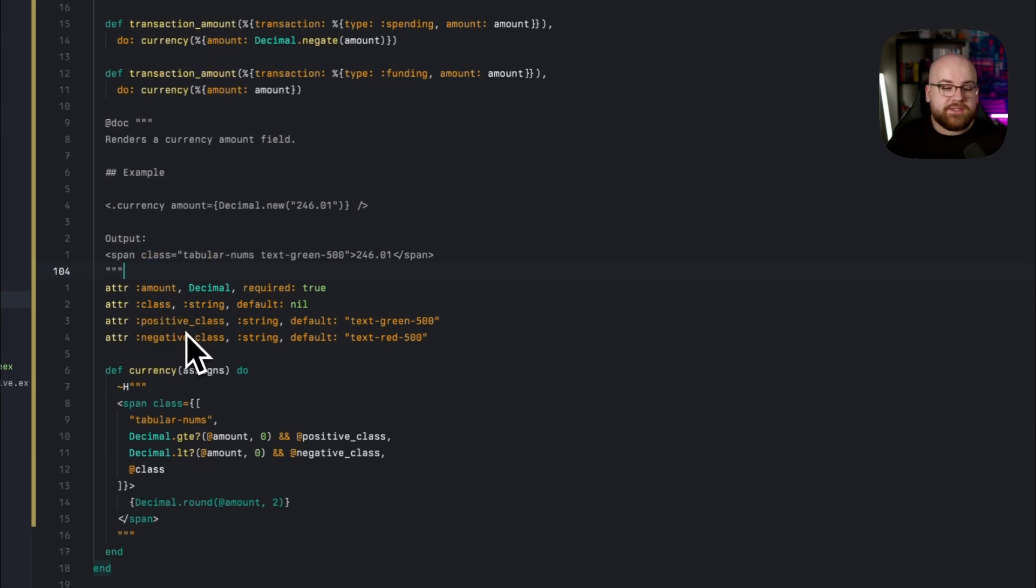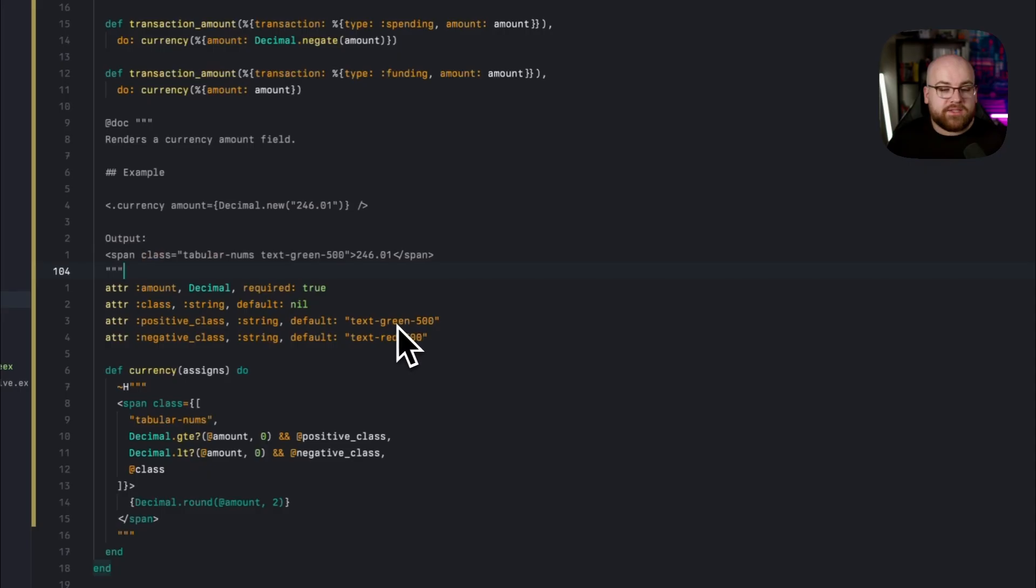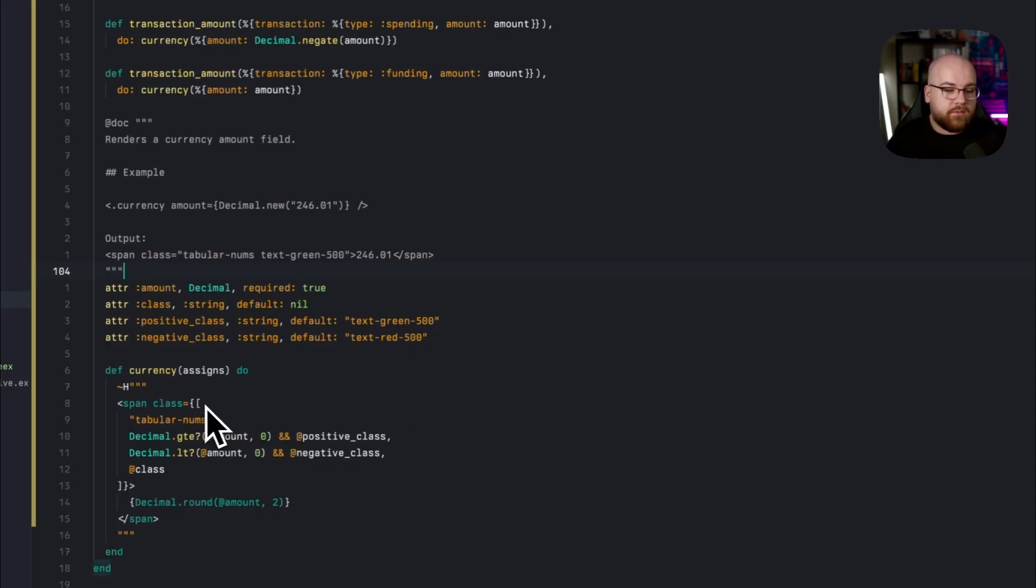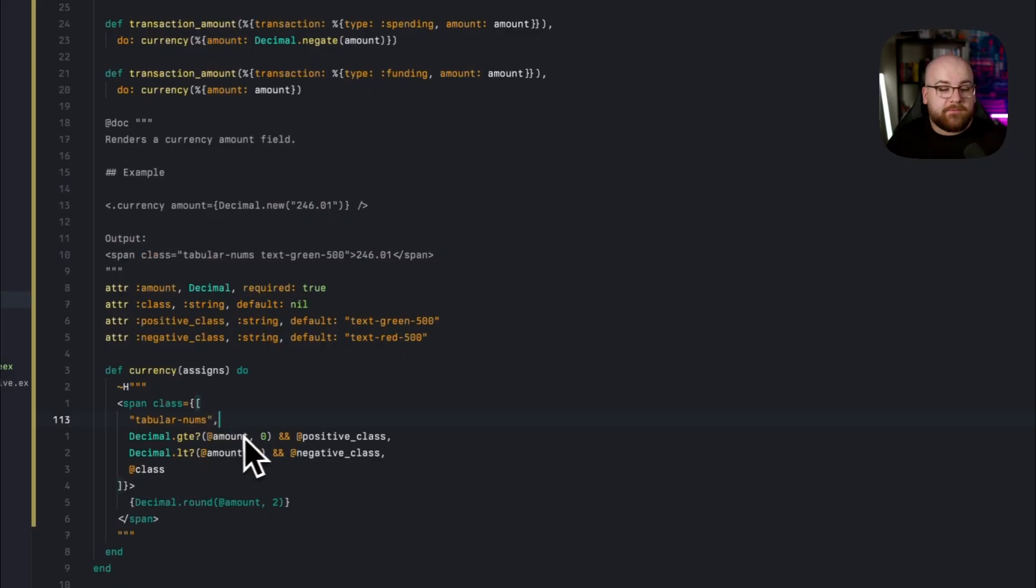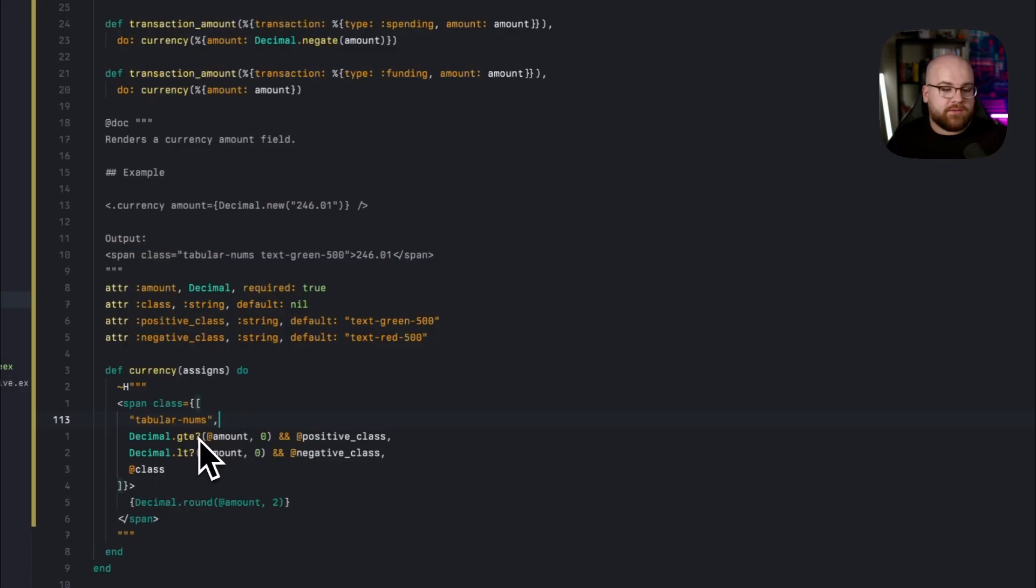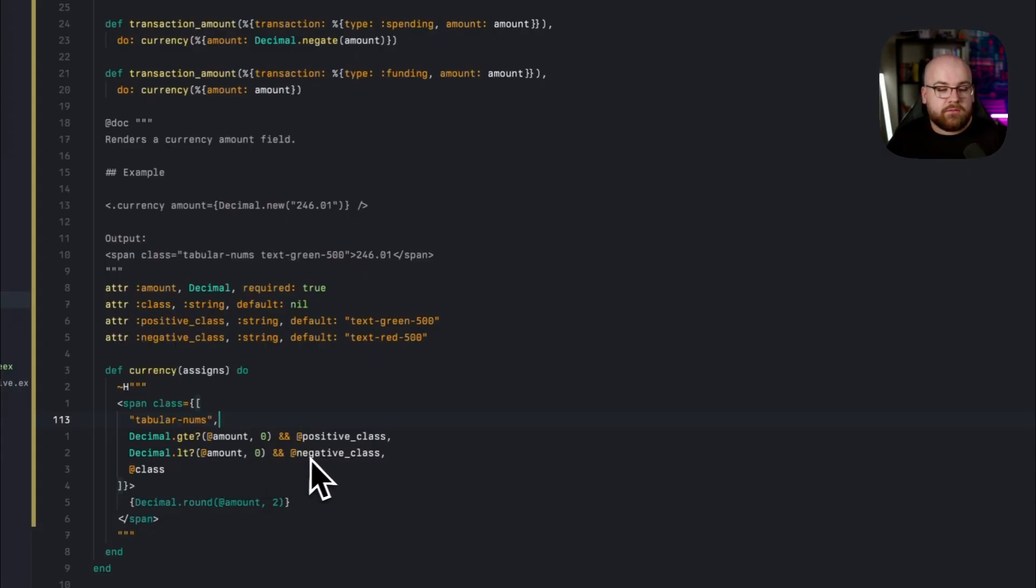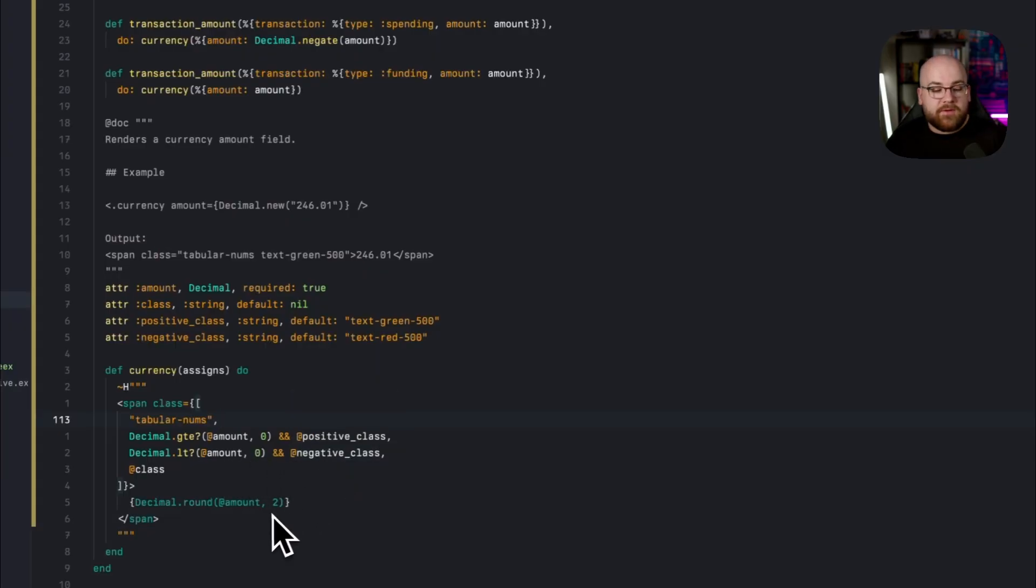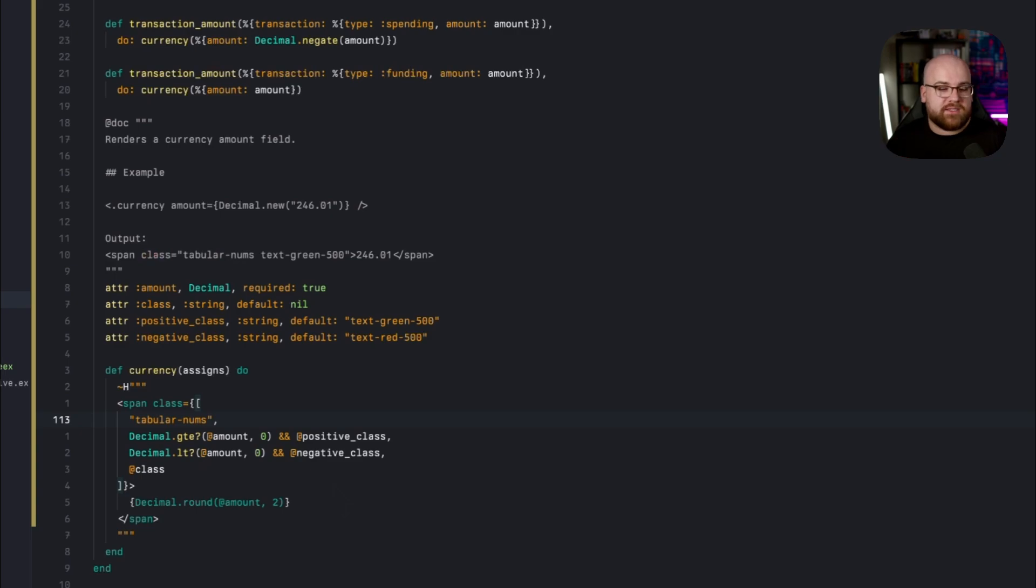We're expecting a required amount that is a decimal value. And then we optionally allow there to be a class, a class when the value is positive and a class when the value is negative. And this is how we're setting the positive values to green and the negative values to red. Then down in here, we can use an array of classes and any false or nil value will just not show up. And then they all get concatenated as expected. So this will return a span that if the value is greater than or equal to zero, will be positive. And if it's less than zero, we'll have the negative class. And then finally, we're going to make sure that we show two values past the decimal place using decimal.round.